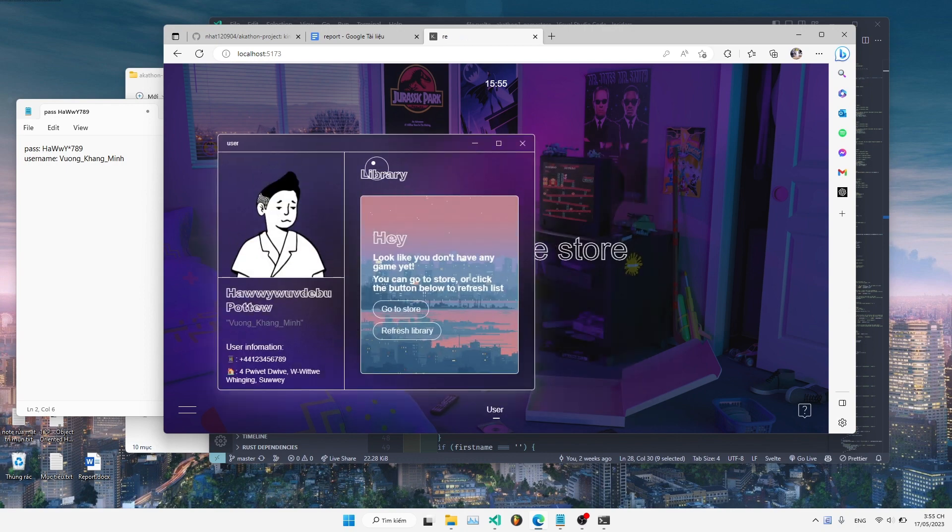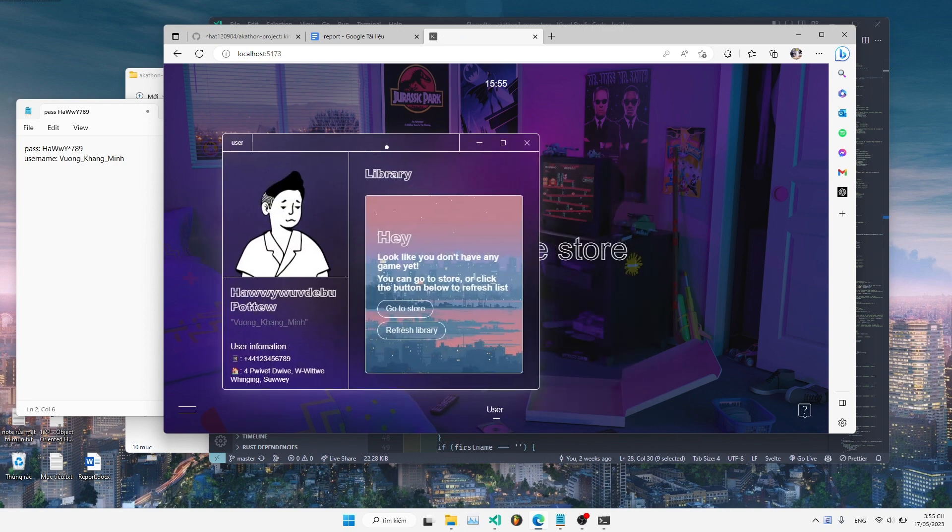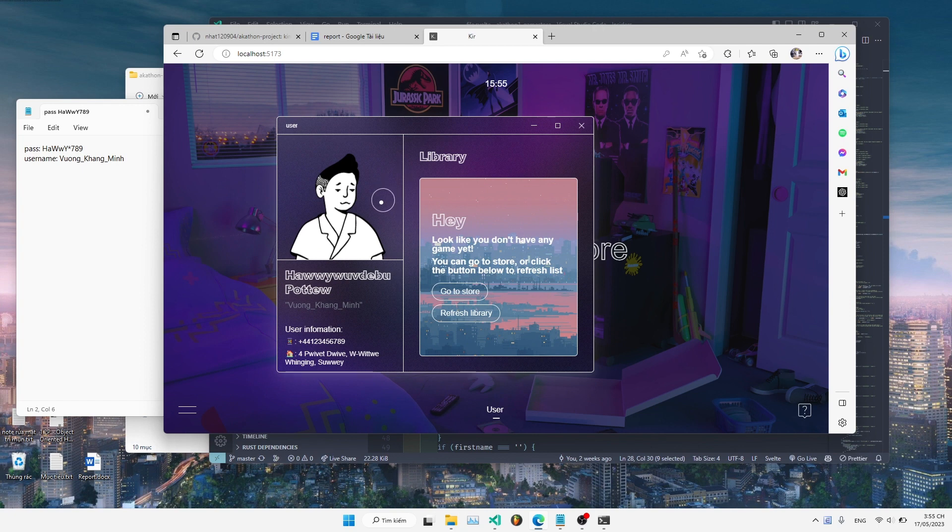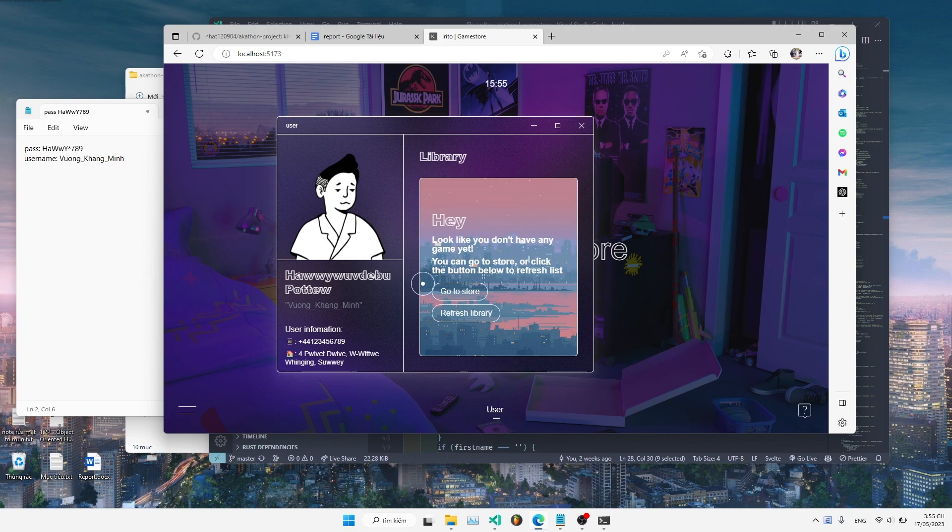So this is a user profile. As you can see, we have the library. We include the games you will purchase in the future.